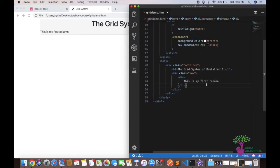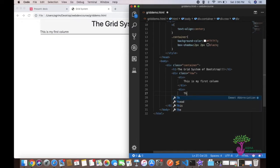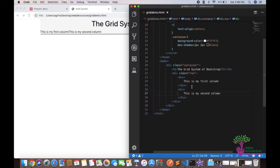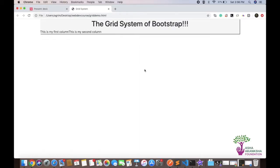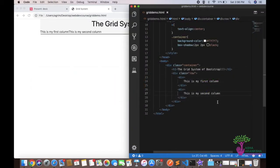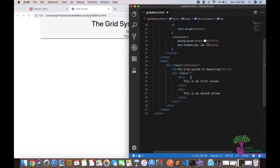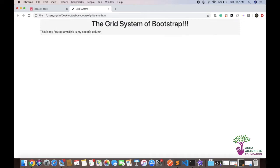If I add a second div saying 'This is my second column', I see it appears right next to the first one. Normally divs are block-level elements and should appear on separate lines — and if I remove the 'row' class they do stack. But the row class prevents that because in a grid you want things side by side.